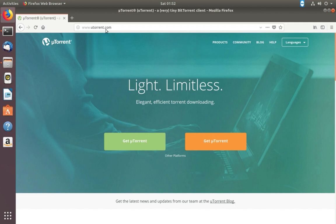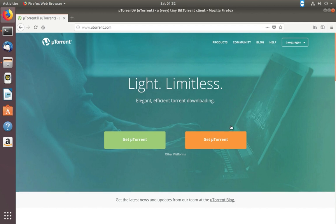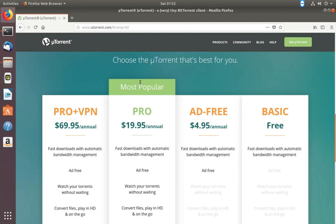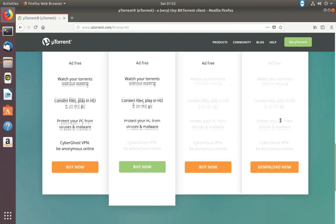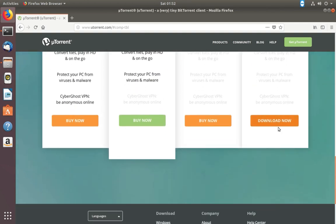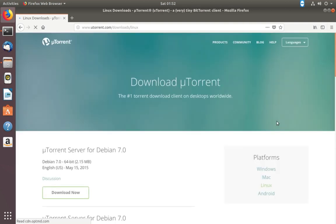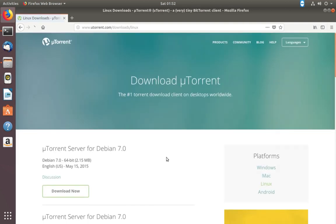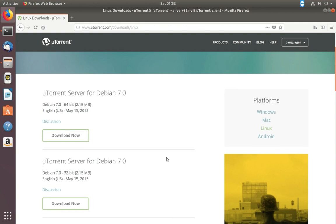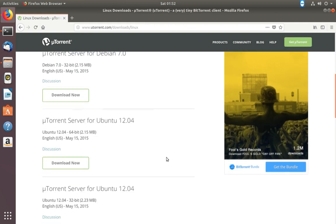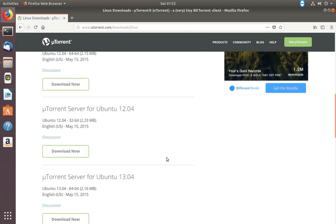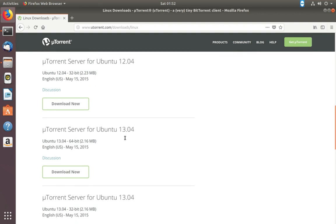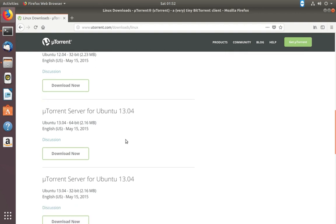Go to utorrent.com, then click on get utorrent. I am going to download the basic free version. Click on this download now button, then scroll down. I am going to download this one: utorrent server for Ubuntu 13.04.